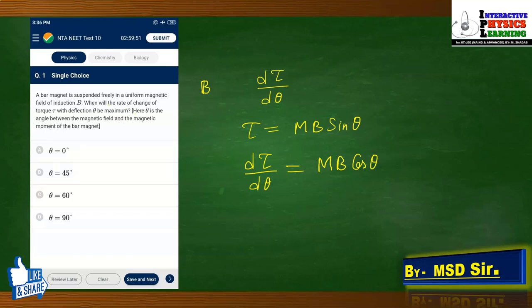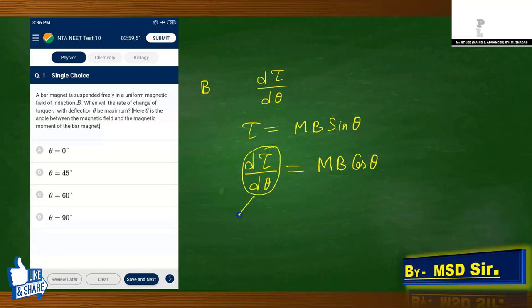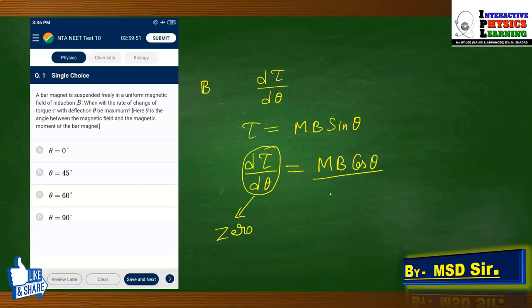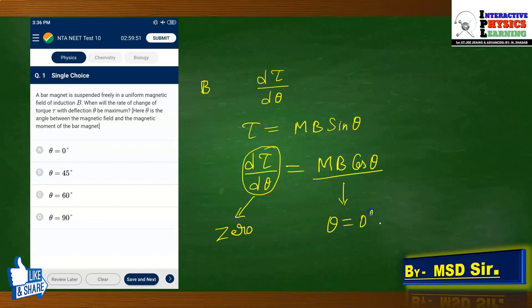The question asks when this rate of change of torque with deflection θ will be maximum. To find the maximum, we set the first derivative to zero: mB cos θ = 0. This equals zero when cos θ = 0, i.e., when θ = 90°. So the answer is θ = 90°.